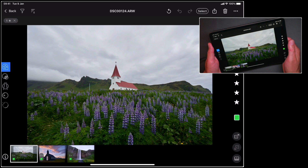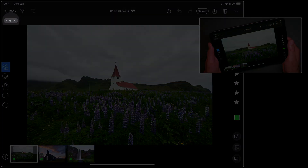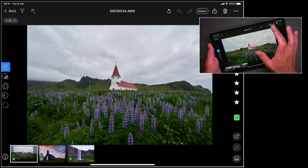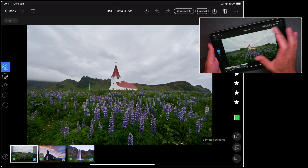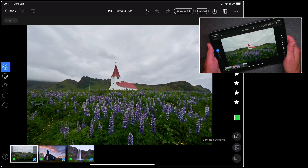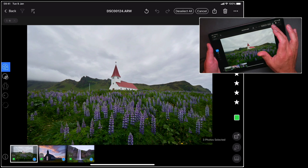I've already filtered this collection of photos down to those with five stars. These are the ones that I want to export. So I'm going to begin by tapping select and then select all. And you'll see the export icon just up here in the top right hand corner.